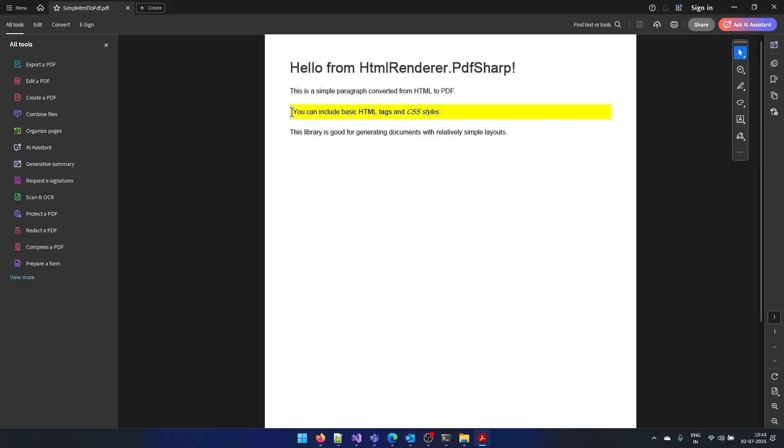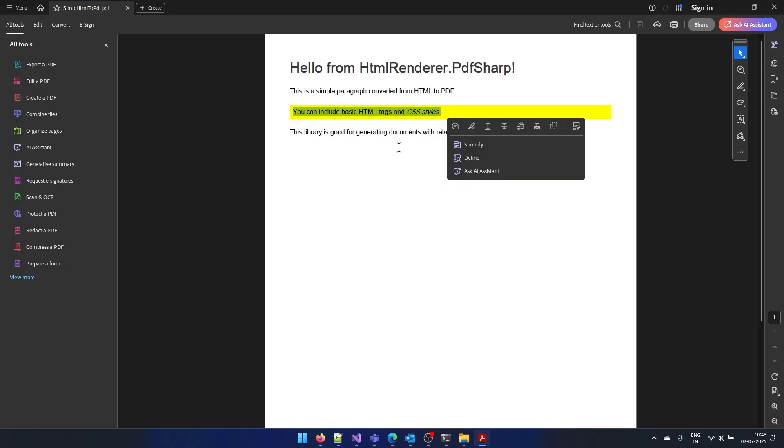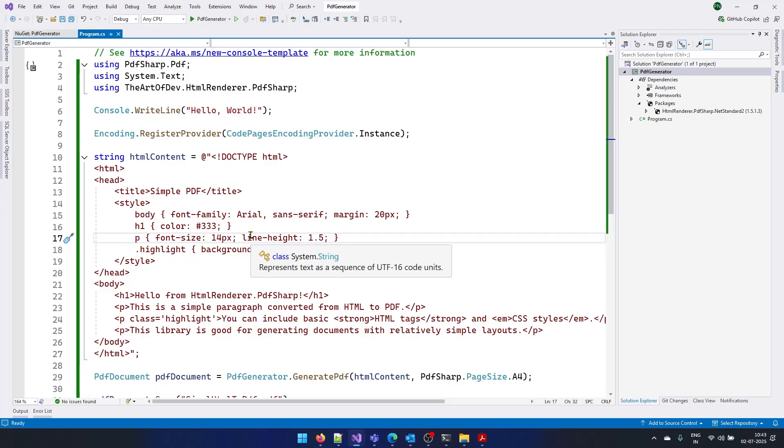You can see here we have this yellow color highlight. So this is how you can generate your PDF files using the HTML document.